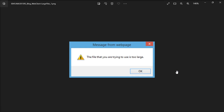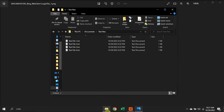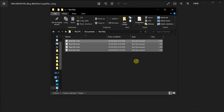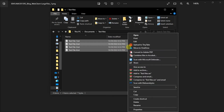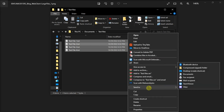As a first method, try to compress the file into a zip file. Do that by selecting all the files you wish to compress, right-click, select Send To, and choose Compress Zip Folder.